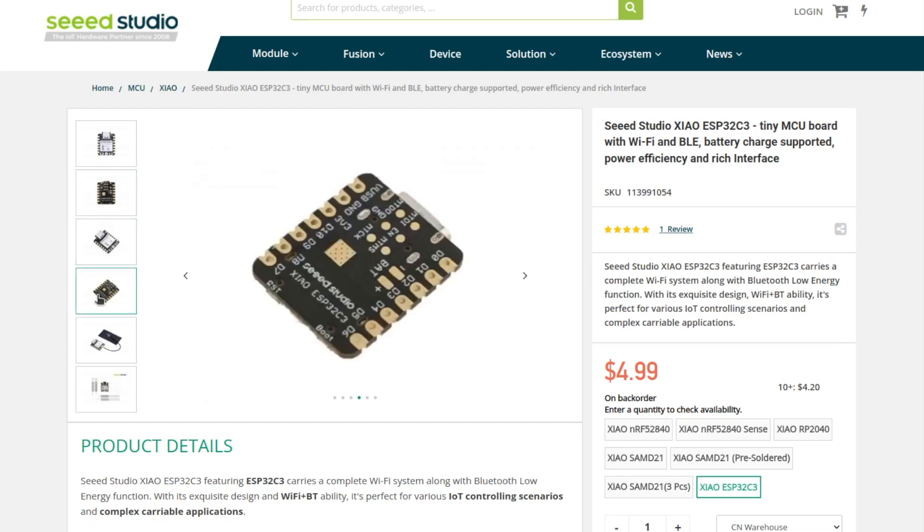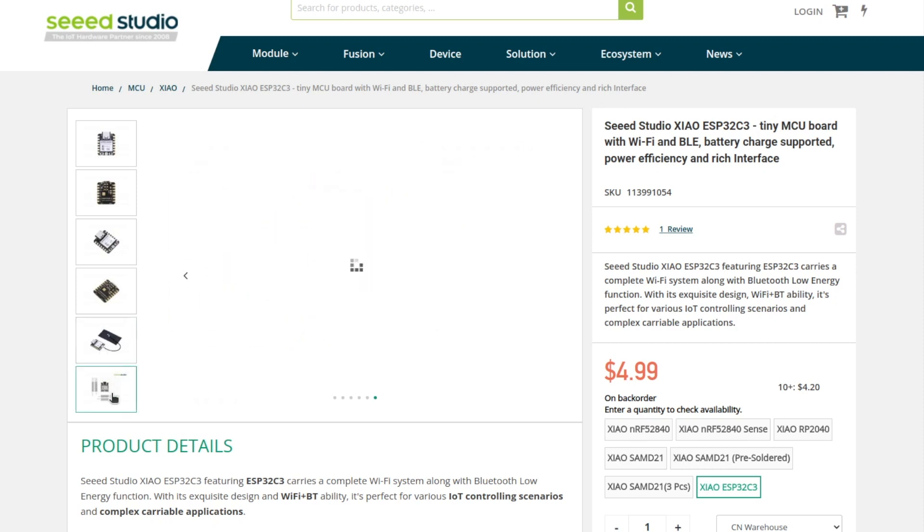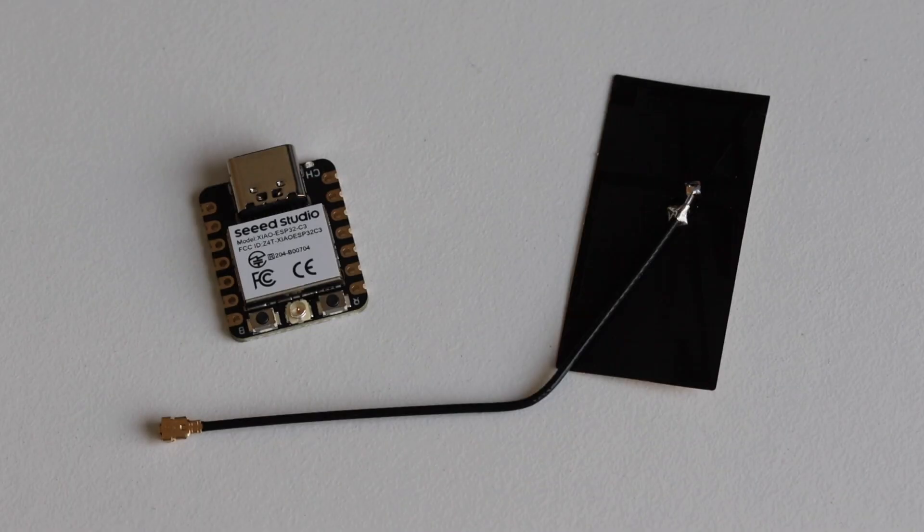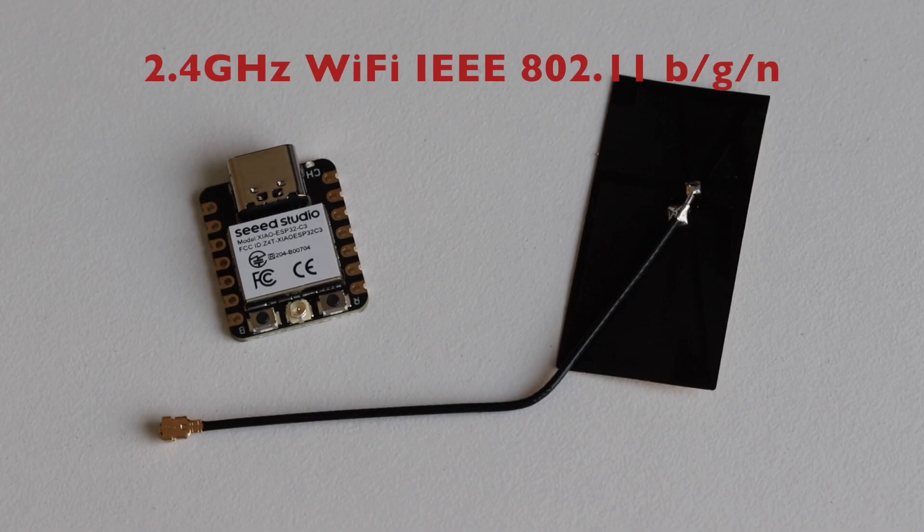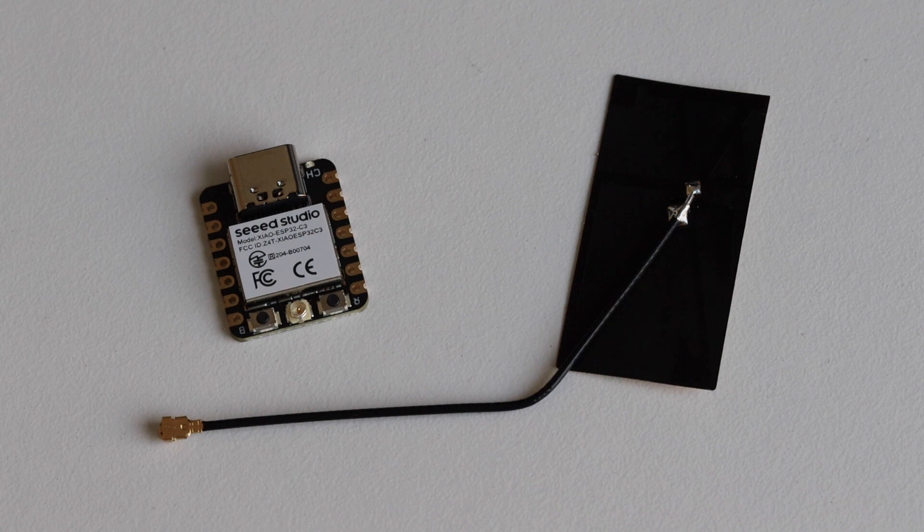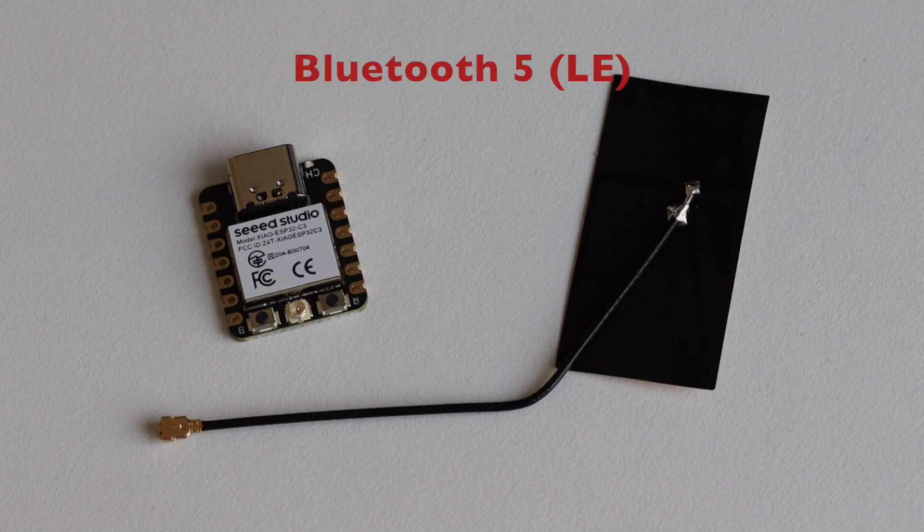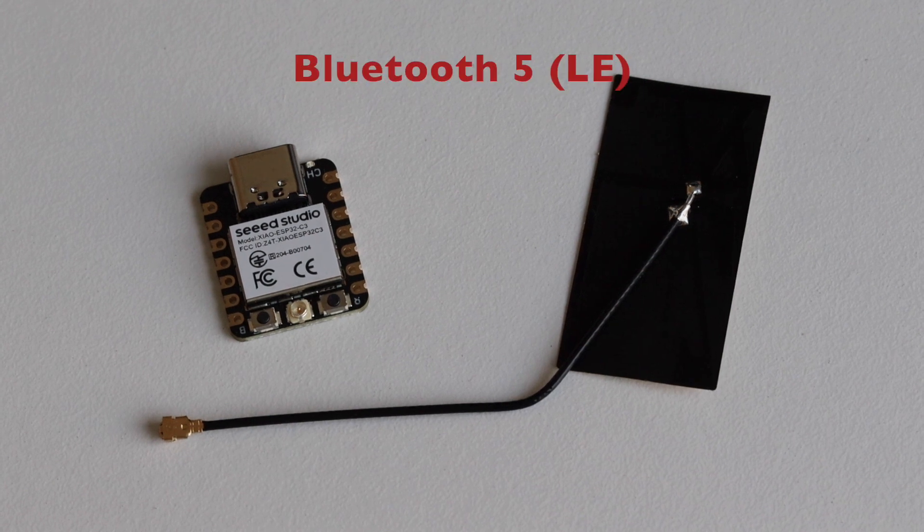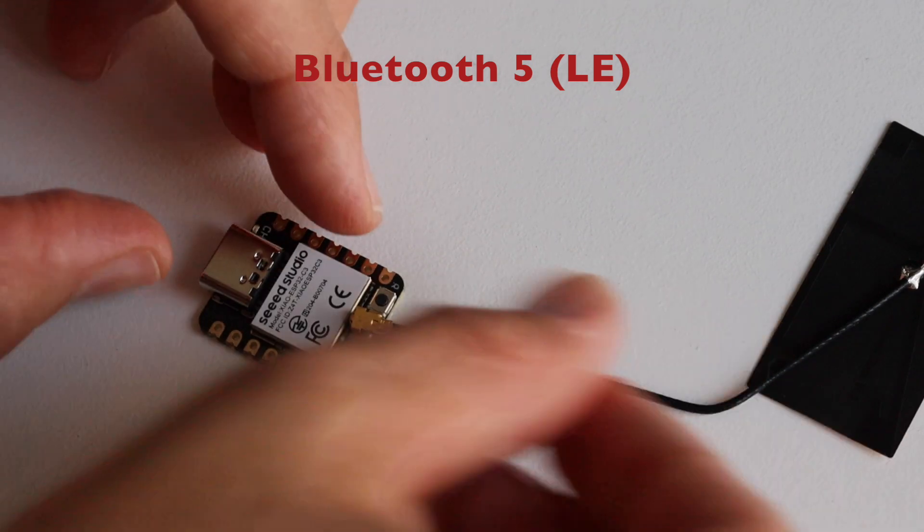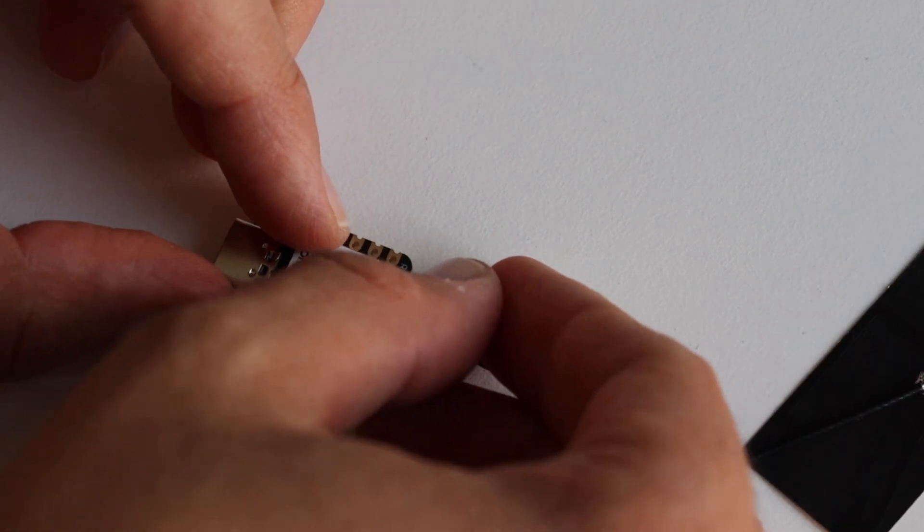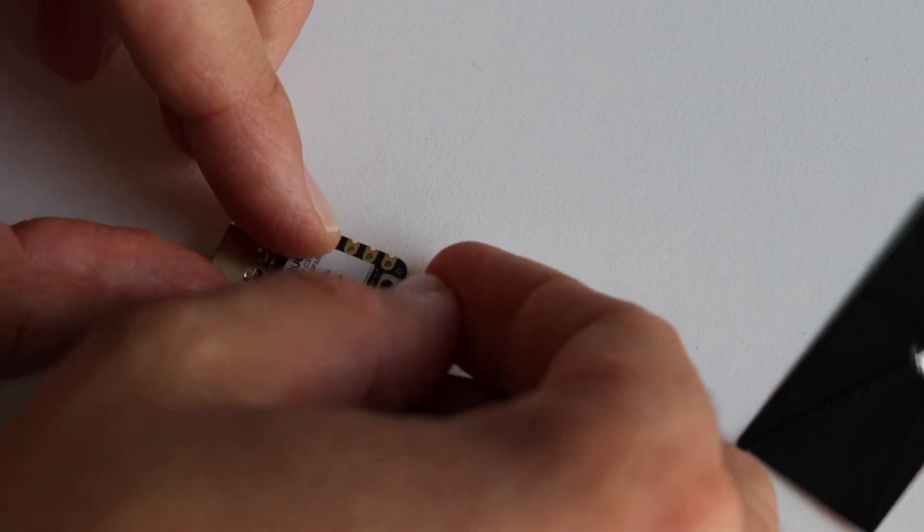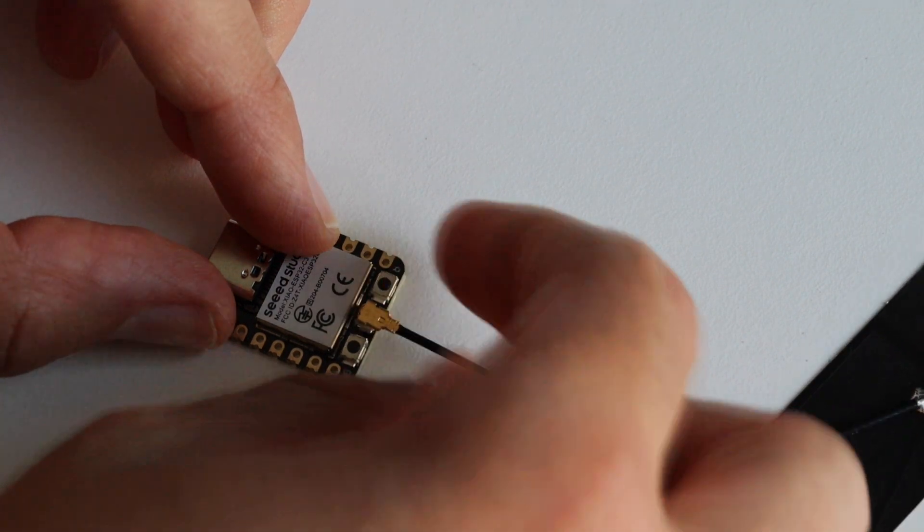Seed Studio's Xiao ESP32C3 comes with 400 kilobytes of SRAM and 4 megabytes of onboard flash memory. This development board offers both Wi-Fi and Bluetooth. Wi-Fi is compatible with B, G and N protocol versions. Bluetooth low energy subsystem is provided which supports features for Bluetooth 5 and Bluetooth mesh. An external antenna is provided to extend the range for the radio communication.